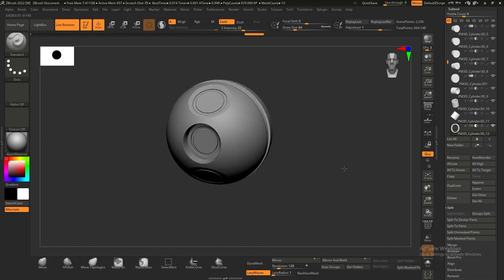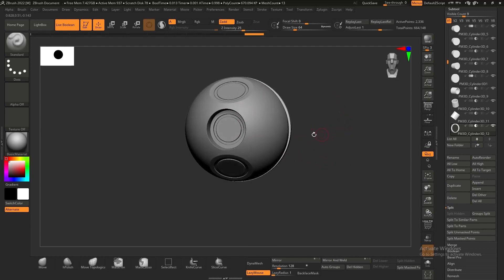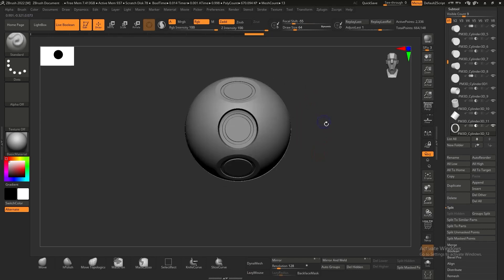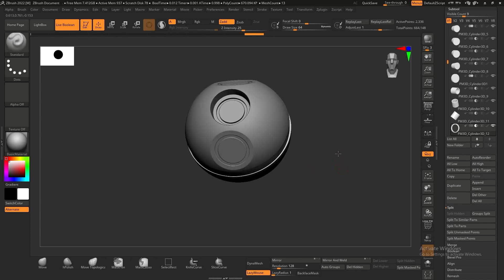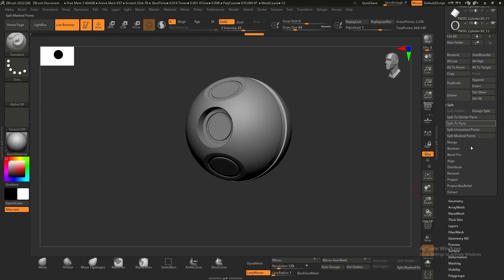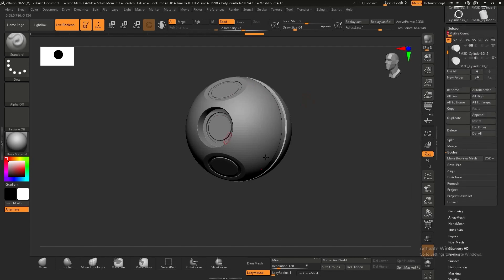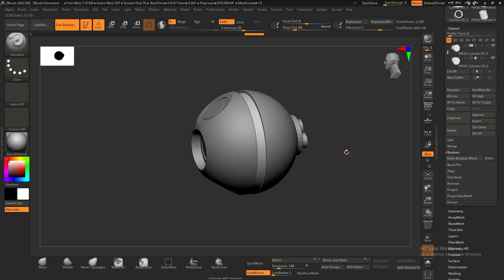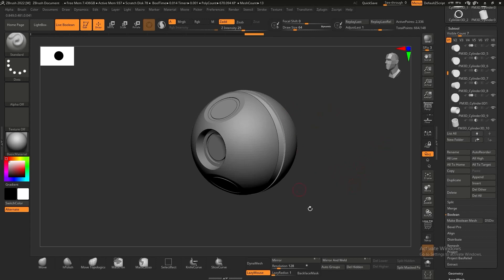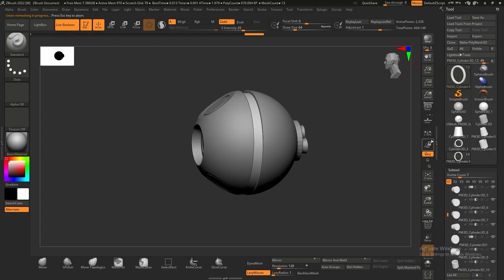Once all details are added, we need to accept the boolean. The current live boolean is just a preview — the geometry isn't finalized yet. Go to the subtool menu on the right, find boolean, and click make boolean mesh. This takes all the subtools combined and makes a single mesh. Hidden subtools are excluded from the final version.